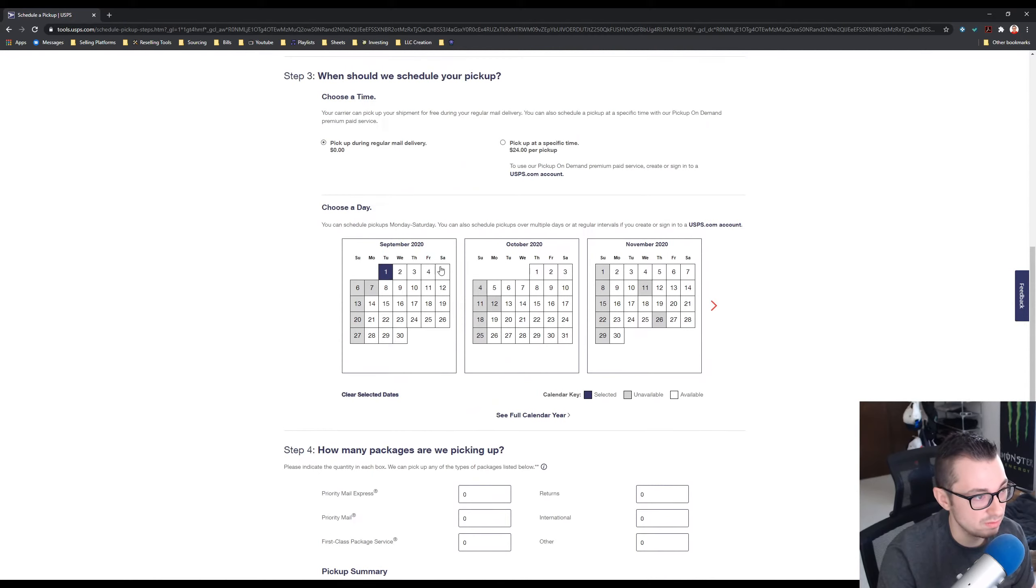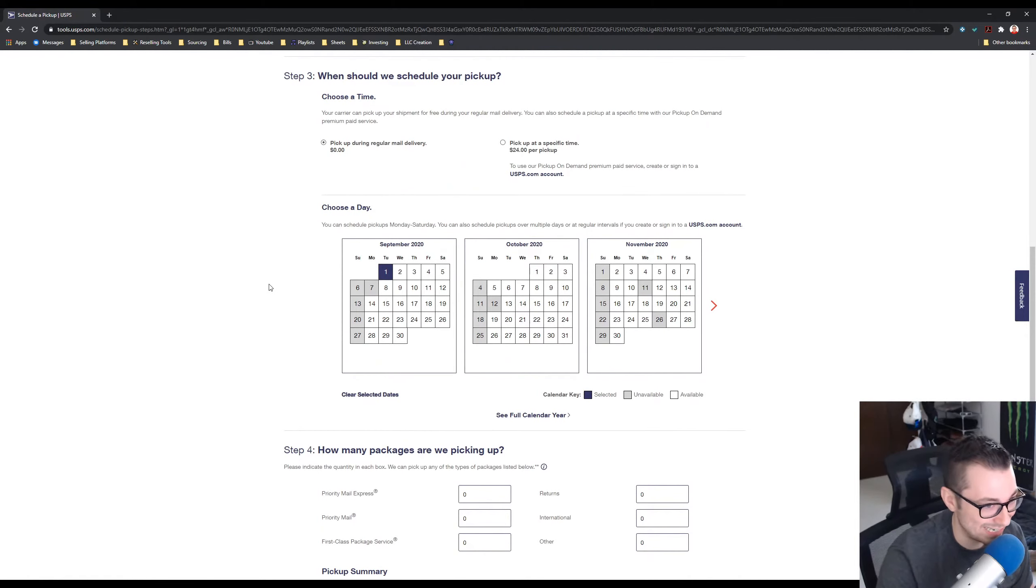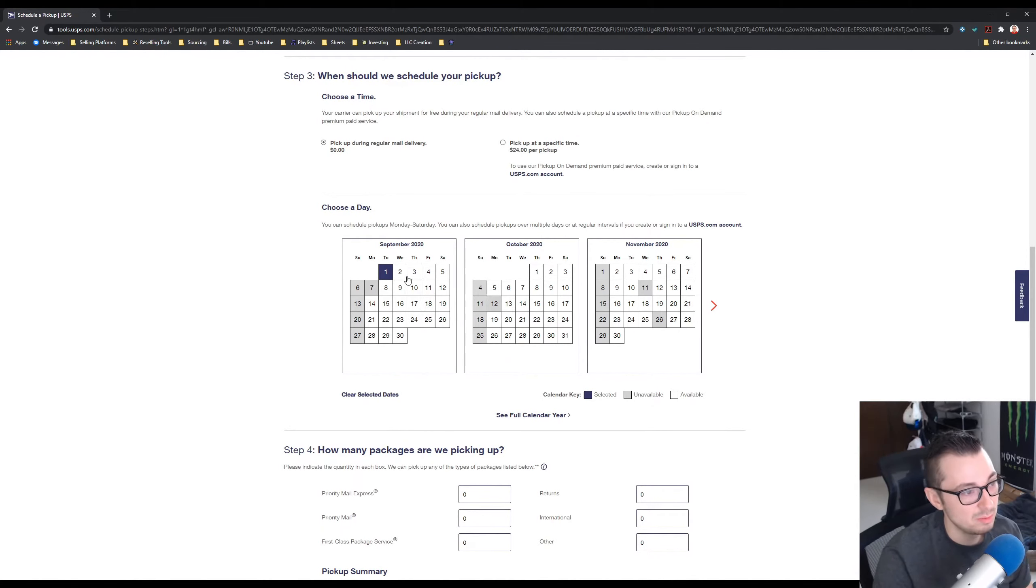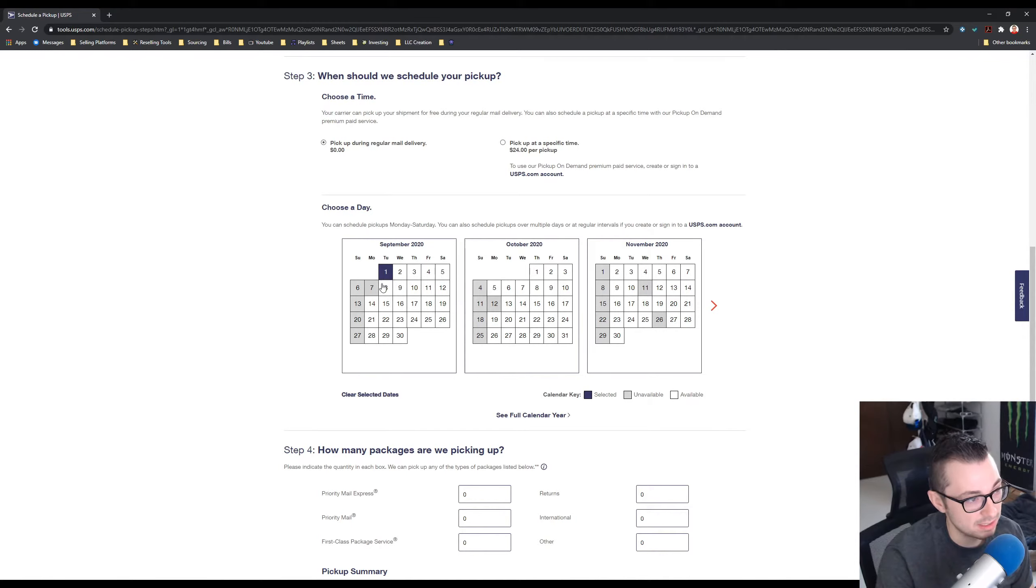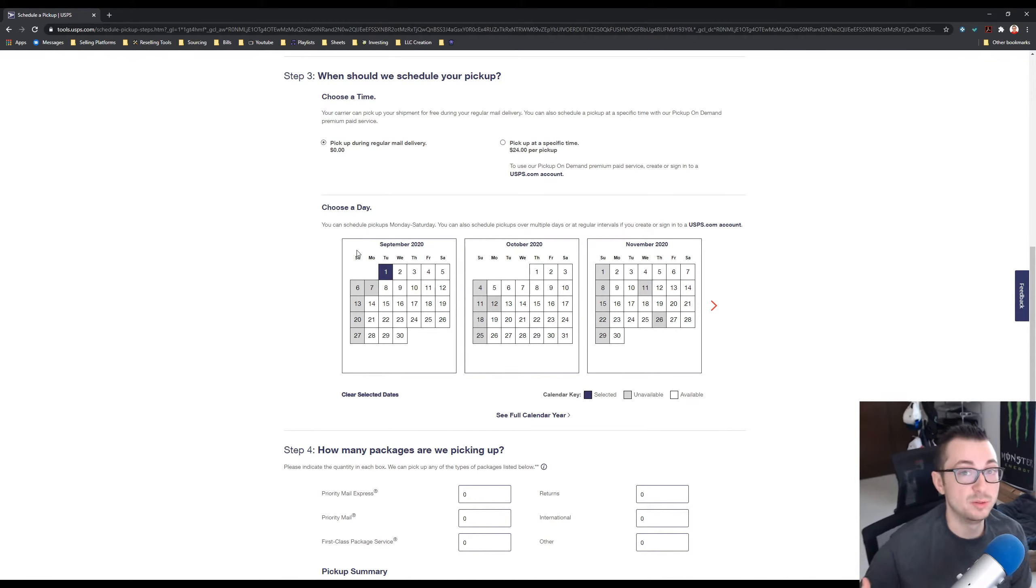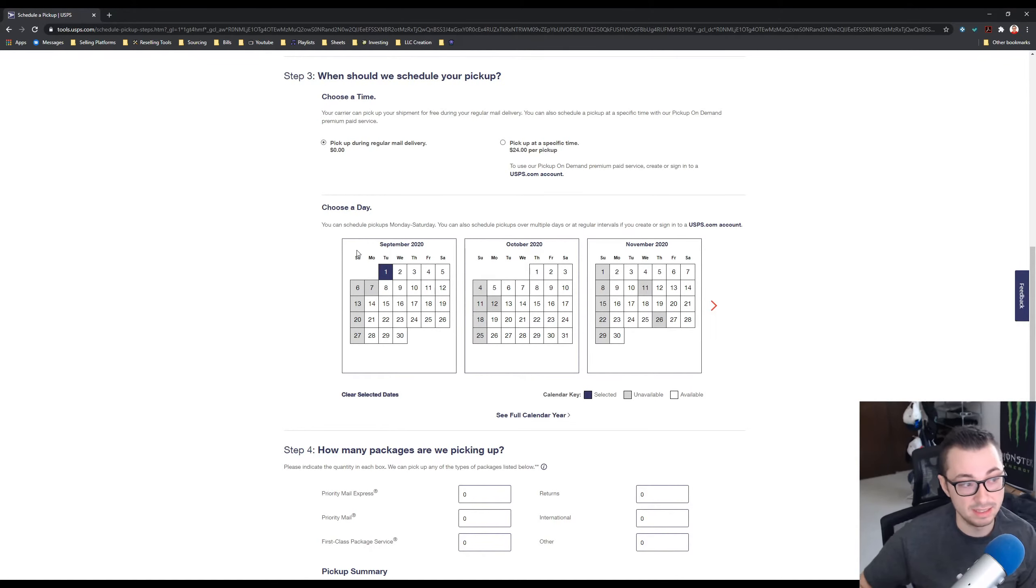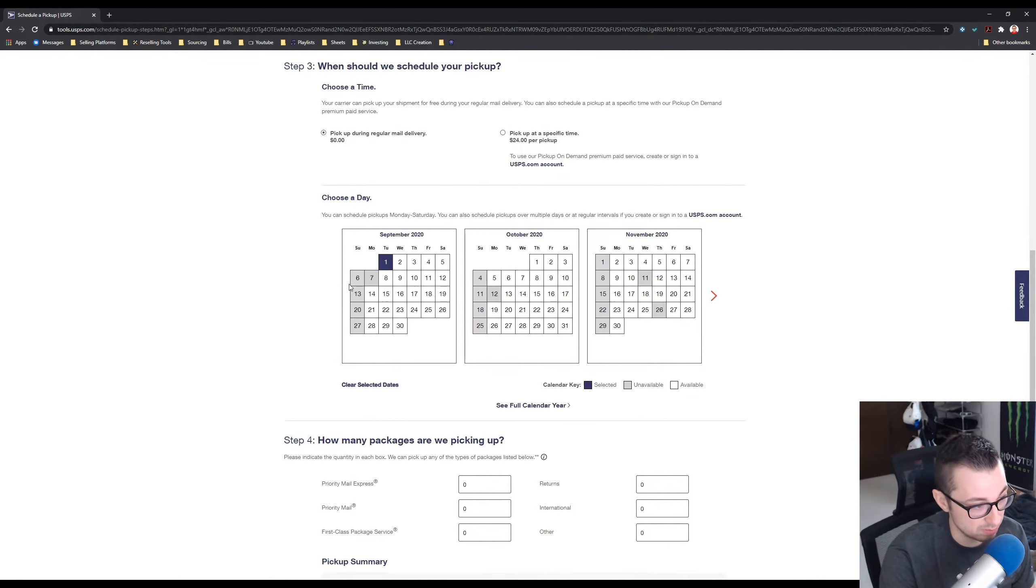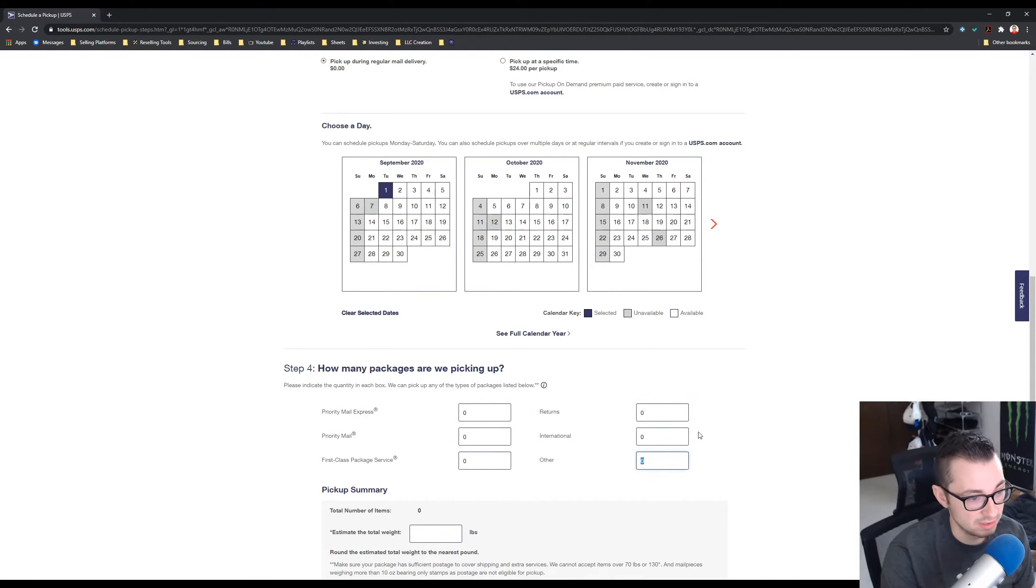There is a different way to do a full month at a time, I'll try to show you guys that. But let's say we're just doing it one day at a time, so I'll do it for tomorrow. I used to do it this way. I used to package up all my packages at the end of the night and then I would go on here, pick tomorrow, and put all my packages in here.